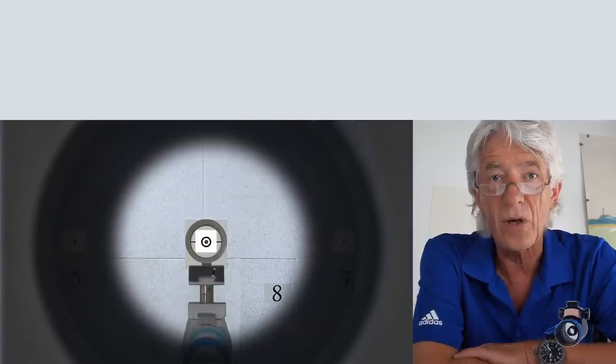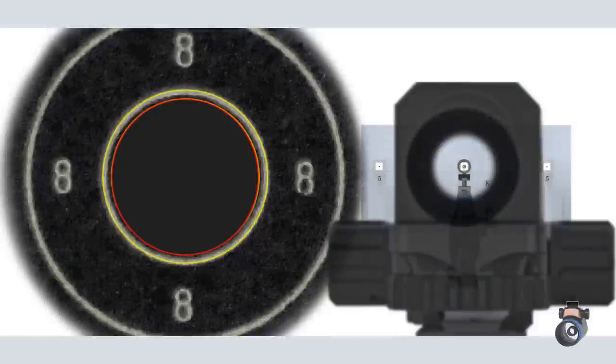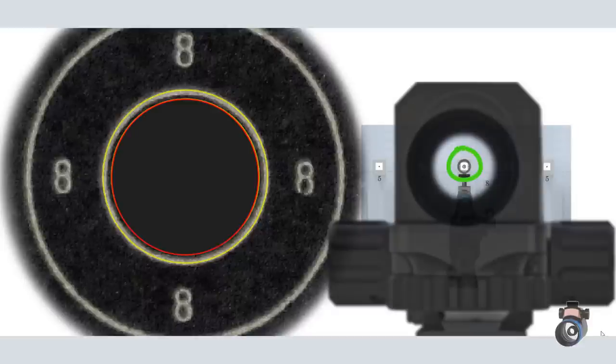I will try to show you this effect by the little graphic coming now. Here we see a sighting picture on the right side with the hole of the diopter and the tunnel in the middle. On the left side we see an air rifle target with a perfect 10.9 in graphics.